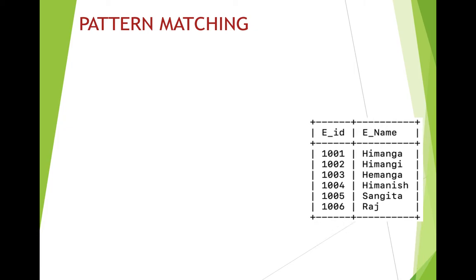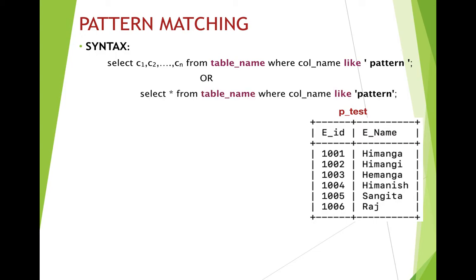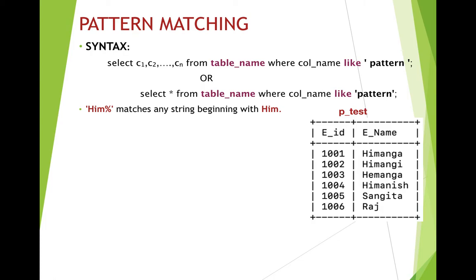Let's say we have a table called p_test. For pattern matching on this table, the syntax is: SELECT column_names FROM table_name WHERE column_name LIKE pattern. The column name after WHERE is the column you want to match the pattern against, for example 'ename'. If you want all columns, replace column names with star (*): SELECT * FROM table_name WHERE column_name LIKE pattern.